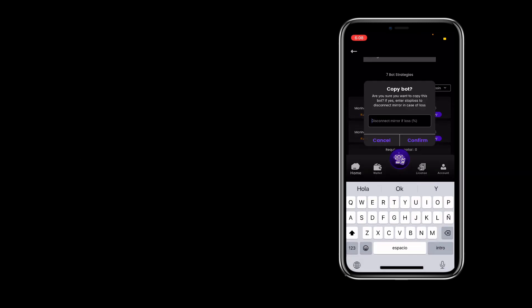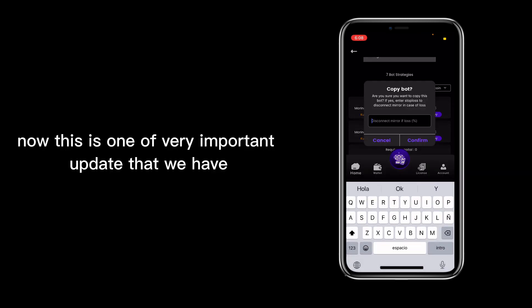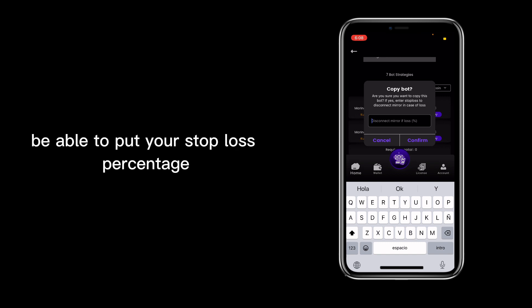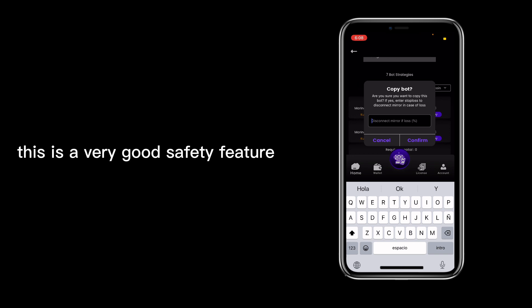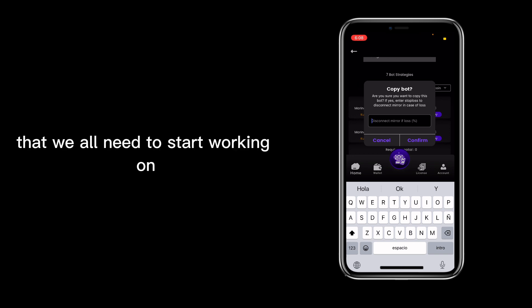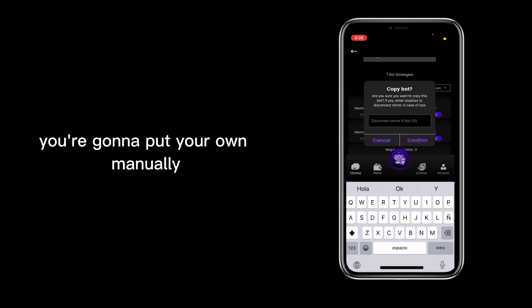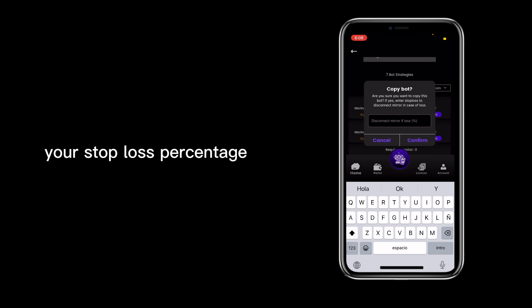Now this is one very important update that we have, which you are going to manually be able to put your stop loss percentage. This is a very good safety feature that we all need to start working on. Every time you're going to copy a bot, you're going to put your own manually your stop loss percentage.